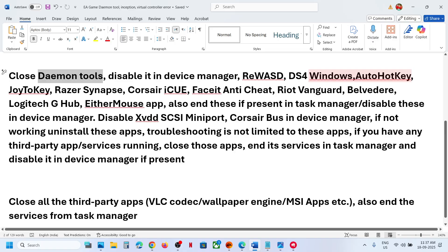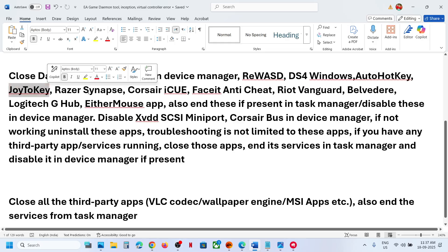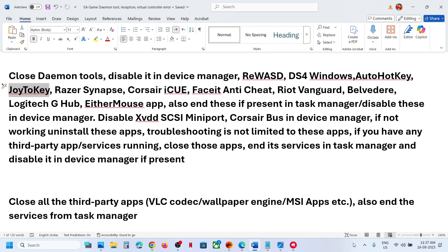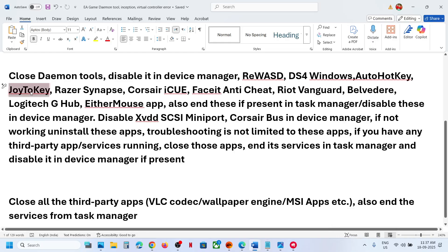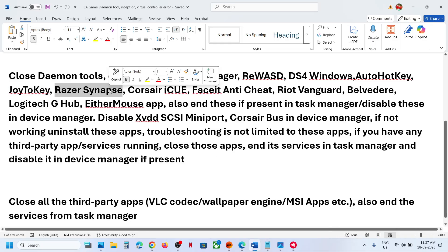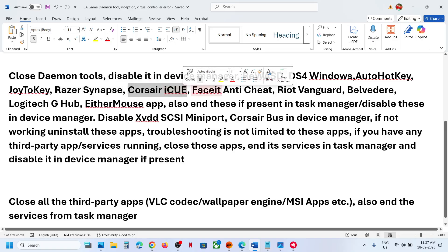If you have Auto Hotkey running on your computer, you can close this application. If you have JOY2KEY running, sometimes it's hidden over here so you have to exit. And then if you have Razer Synapse, Corsair iCUE application running, close it.